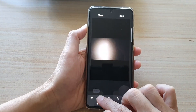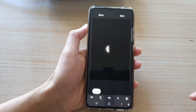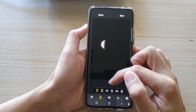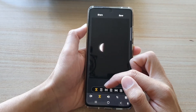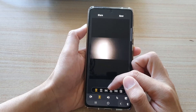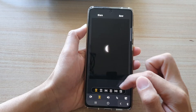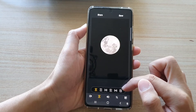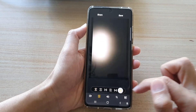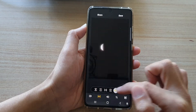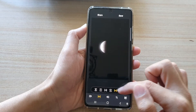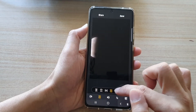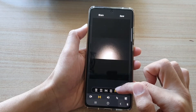Next is the ratio button. You can choose the ratio of your GIF file — 1 to 1, 4 to 3, 3 to 4, 16 to 9, or 9 to 16. Make your selection.